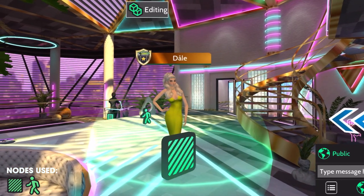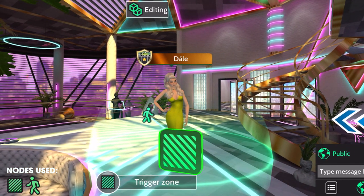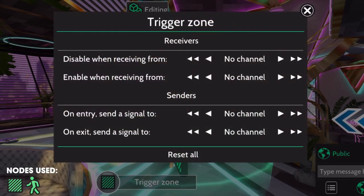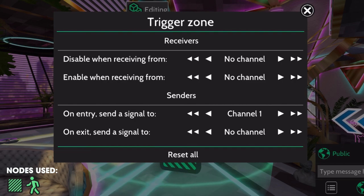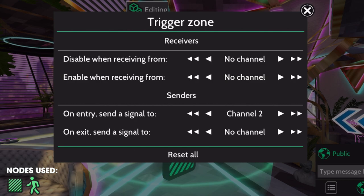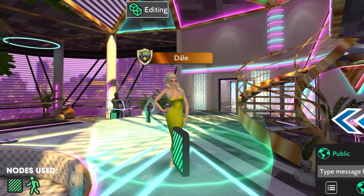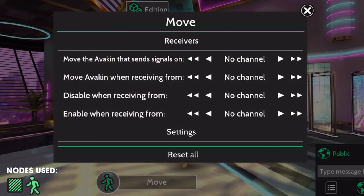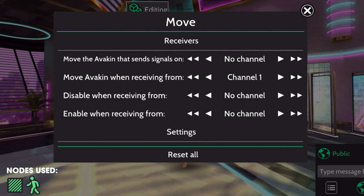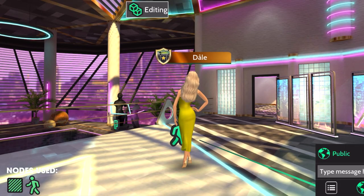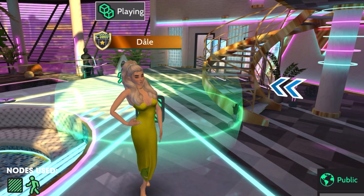To do this, go into editing mode. Click the trigger zone. Under senders, you'll see 'on entry, send signal to.' Since channel 1 is already in use, this time we'll use channel 2. You can also adjust how big you want your radius to be. Once done, exit. Now approach the move node, and under receivers, you'll see 'move Avakin when receiving from.' We have to match it to the trigger node, so we'll put channel 2 for the two nodes to connect. Exit, go to player mode, and try it out.